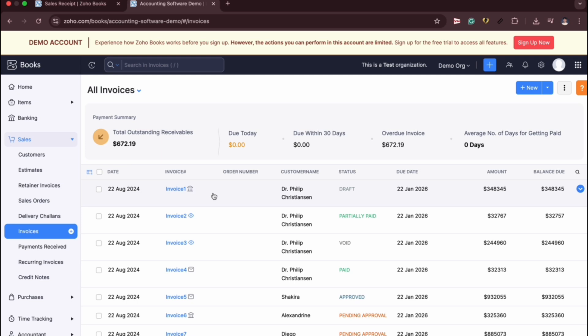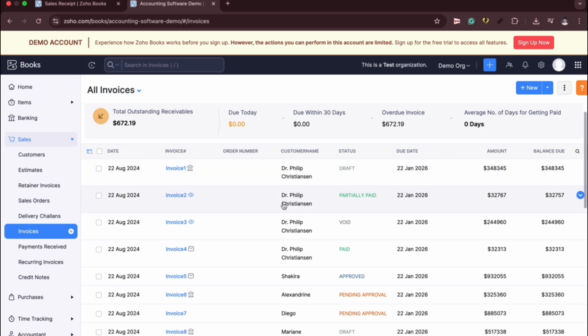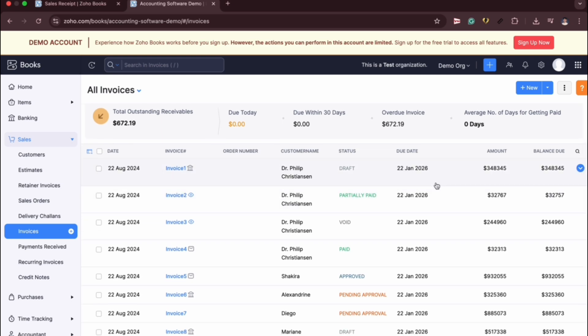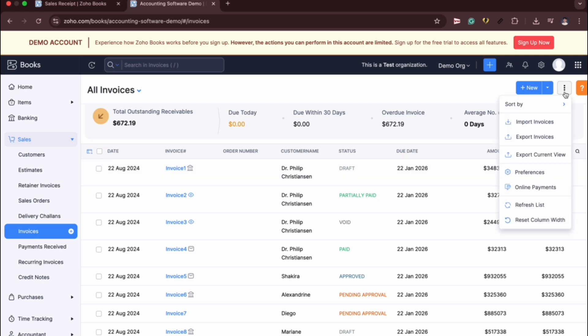This will display the list of invoices in different categories and status that you have recorded inside your business. On the upper right corner of the screen, simply navigate to the three dots which represents more options.